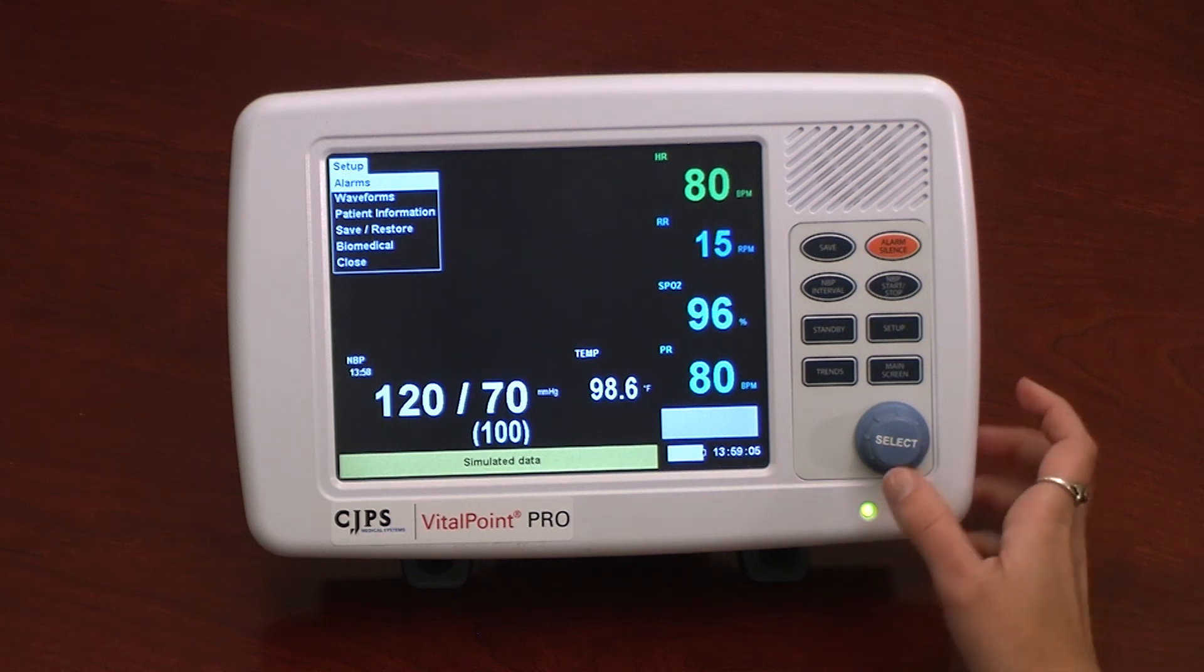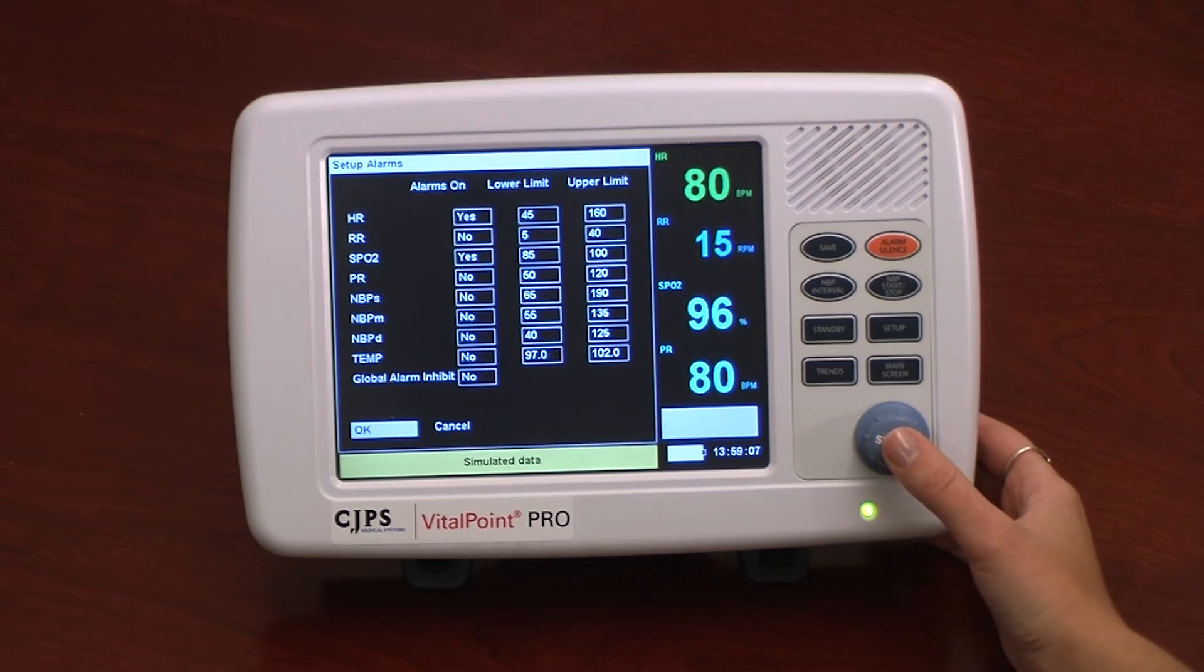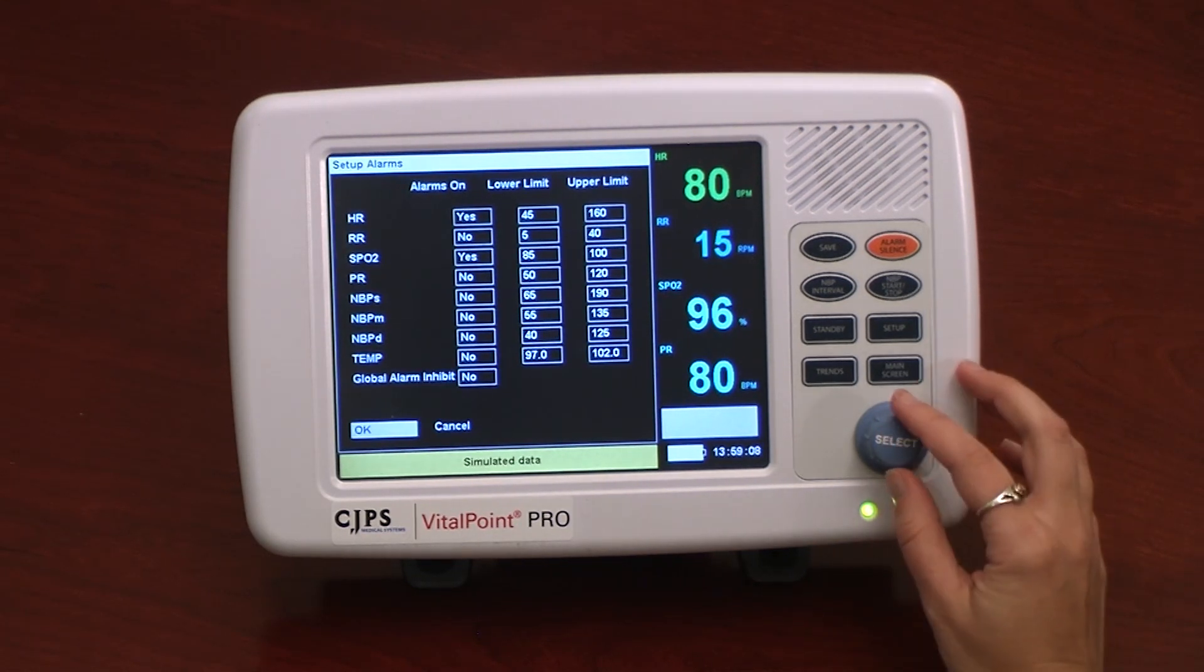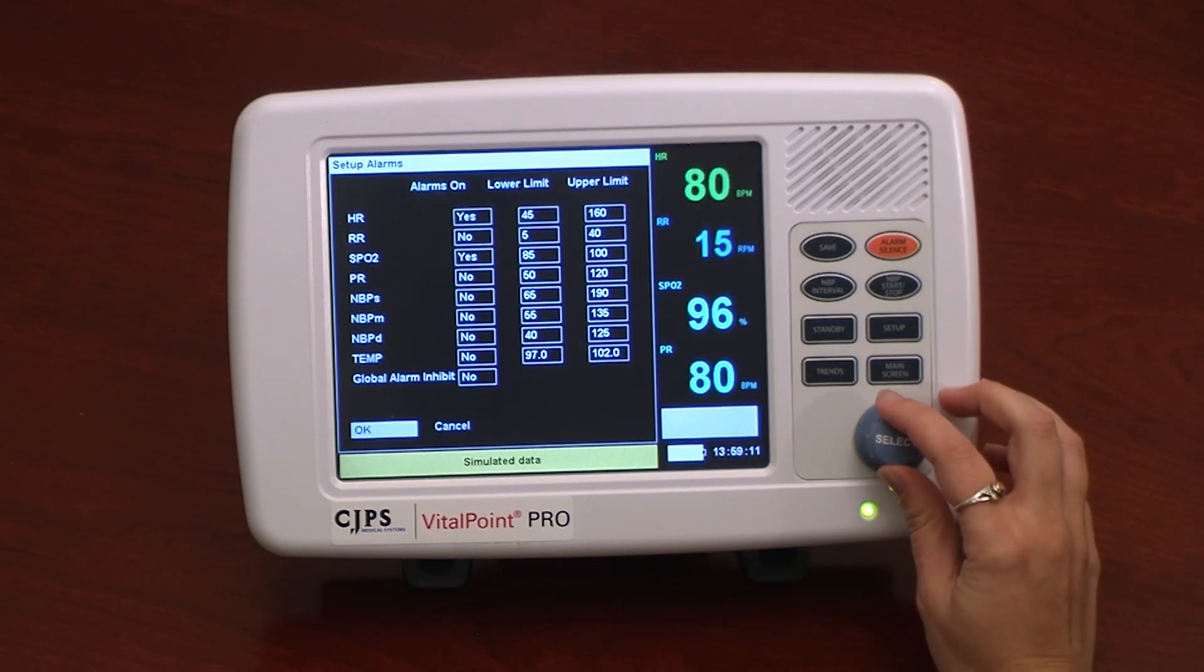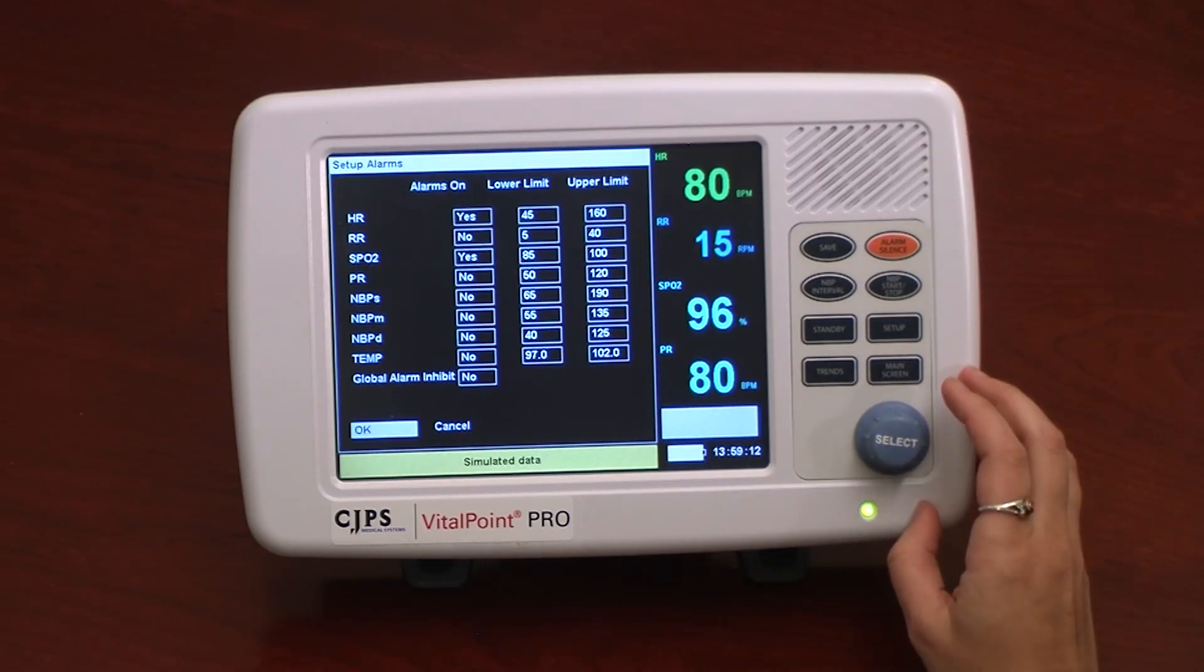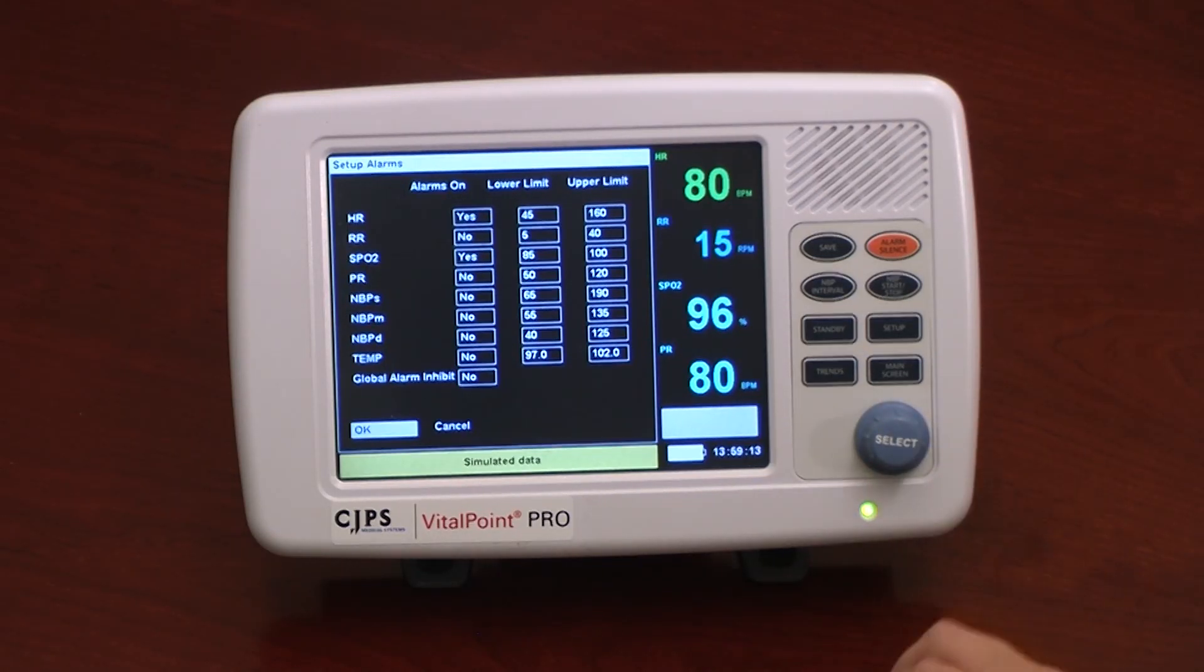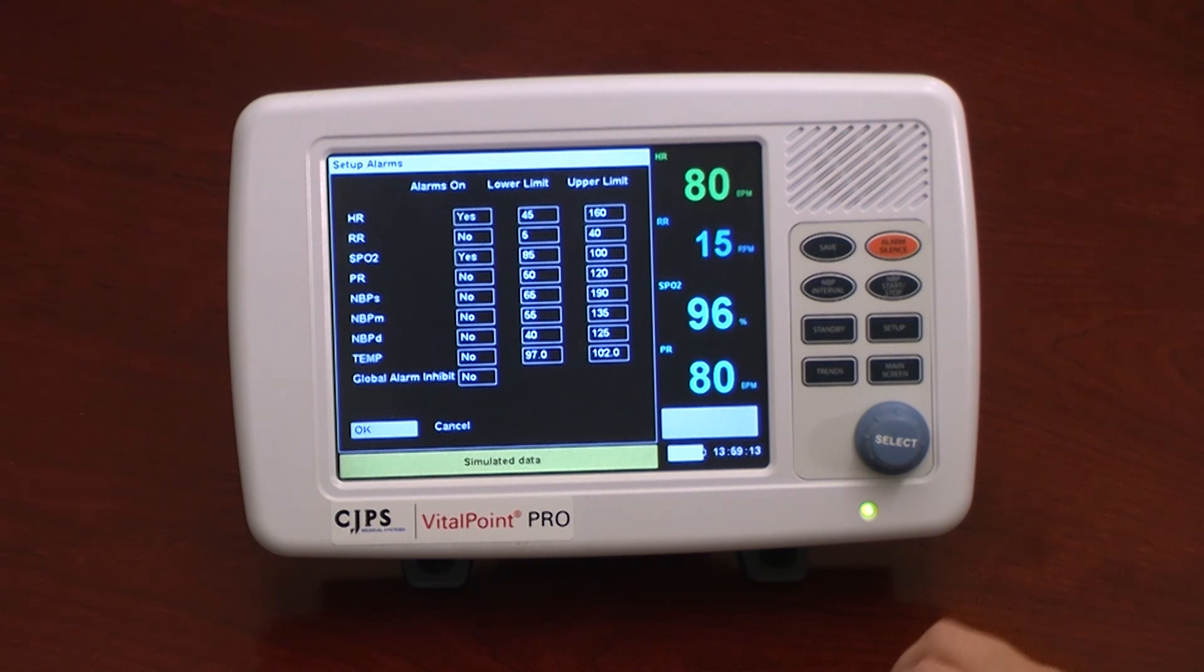The first option is for Alarms. By selecting Alarms from the drop-down menu, a new window will open with an overview of all the alarm settings for the patient. The alarms are based on parameter settings for each vital sign measure.